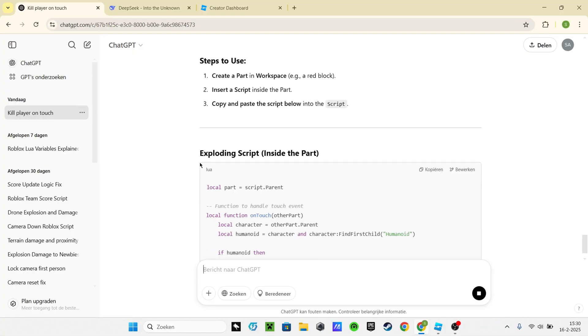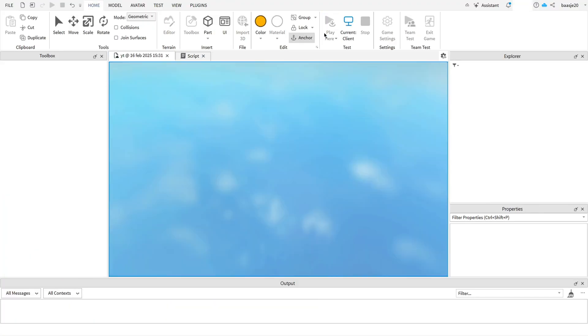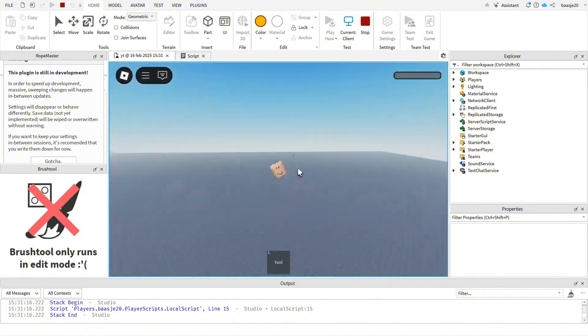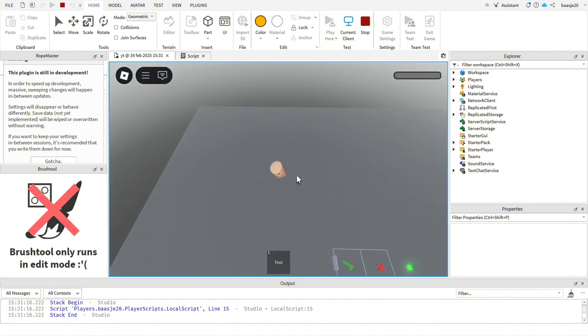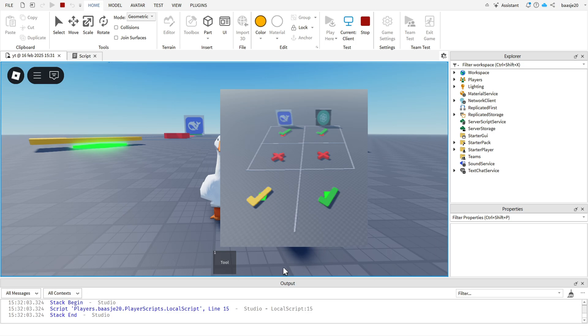Next up, ChatGPT with the same prompt. And yes, now the player actually explodes when they touch the part. Looks like ChatGPT won.